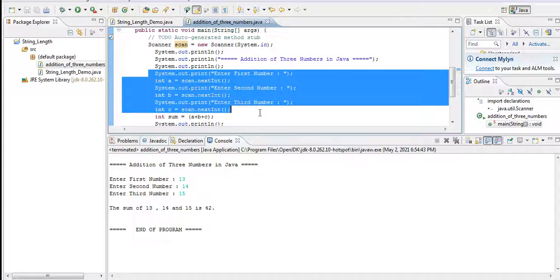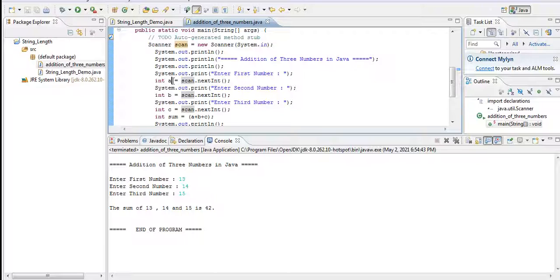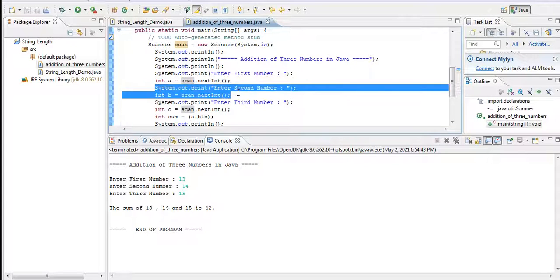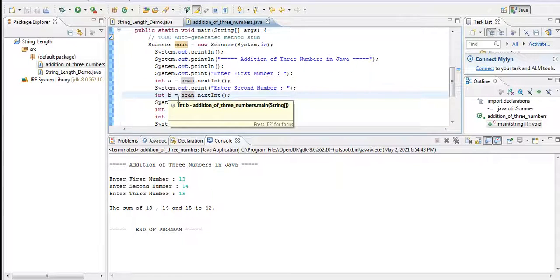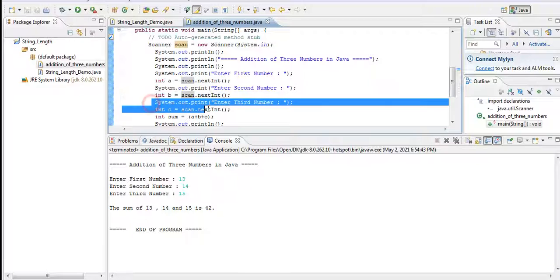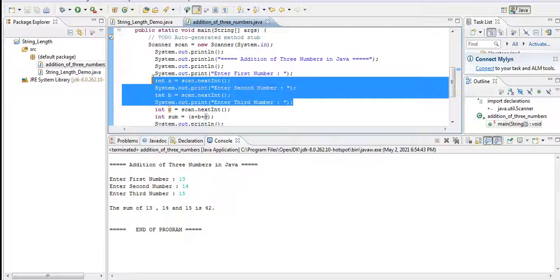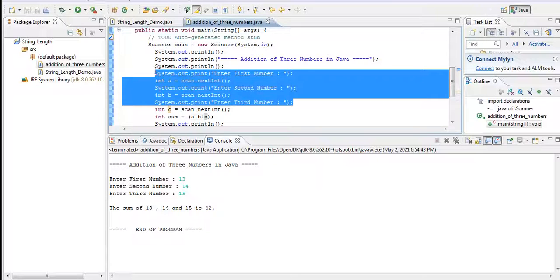And then we have here the title Addition of Three Numbers in Java. So in this line of code we are asking the user to give the first number, enter first number, that will be stored in our variable a. Enter second number that will be stored in variable b, and then enter the third number that will be stored in our variable c. So this line of code is for the input.